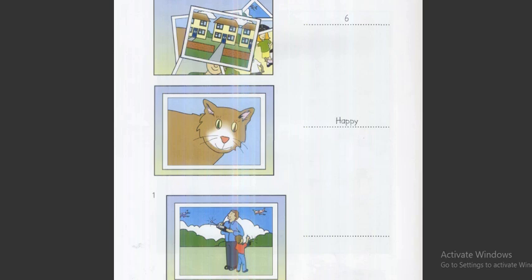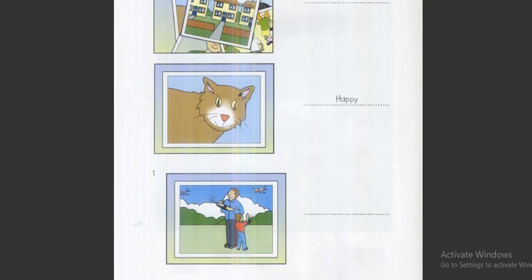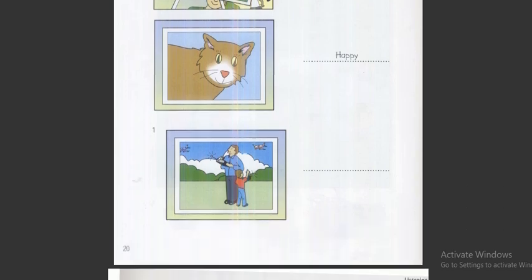Can you see the answers? Now you listen and write a name or a number. One. This is me and my dad. We're playing with some toy planes. How many planes have you got? Seven. Seven? Wow.